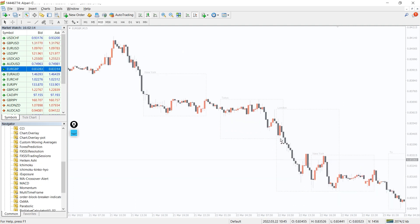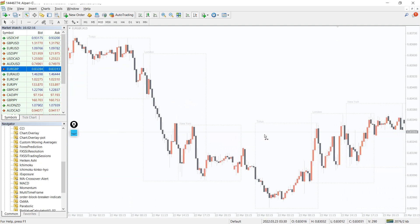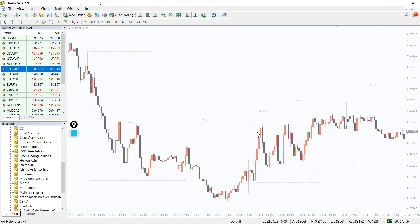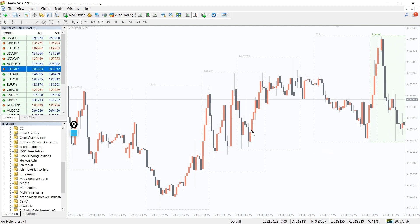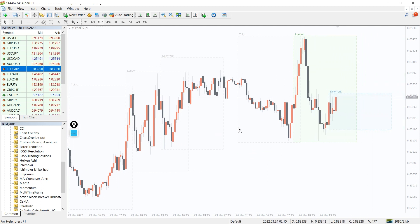The Forex trading session indicator displays the working hours of the most important trading centers, namely London, New York, Tokyo, and Sydney.